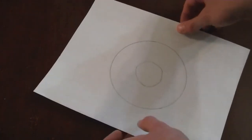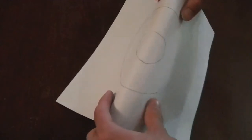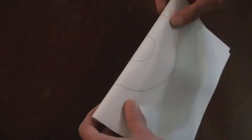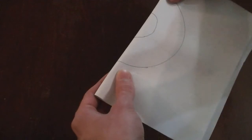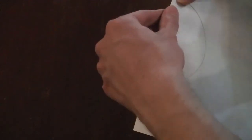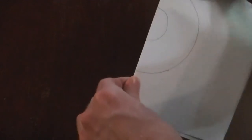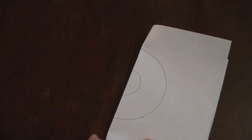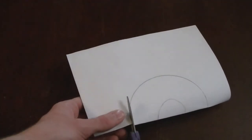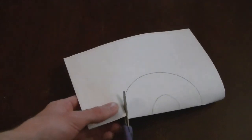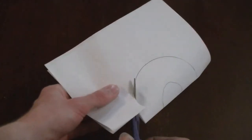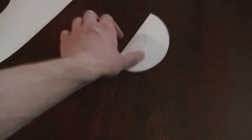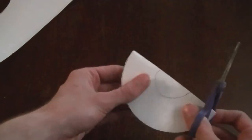Next, fold the circle in half. Then carefully cut out the outer ring, and then the inner ring.